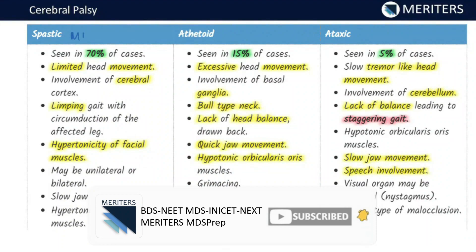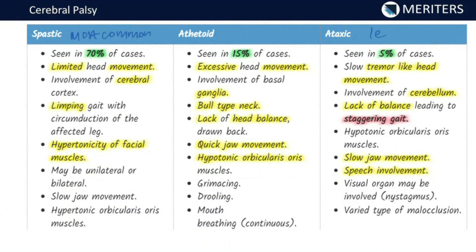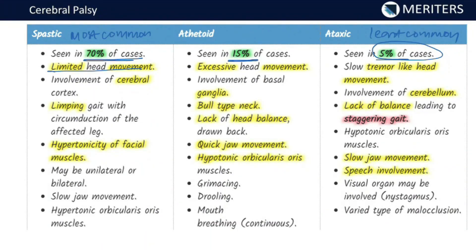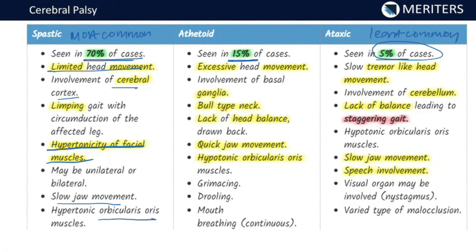The spastic variety is the most common, seen in almost 70 percent of cases. Athetoid is seen in around 15 percent, and ataxia is very rare, seen only in 5 percent of cases. In the spastic type, there is limited head movement and involvement of the cerebral cortex. The patient presents with a limping gait with circumduction of the affected leg. There is hypertonicity of facial muscles — it can be unilateral or bilateral. There is slow jaw movements and hypertonicity of orbicularis oris muscle.